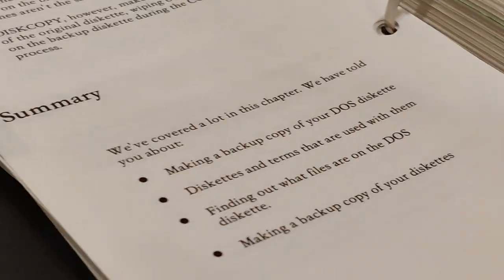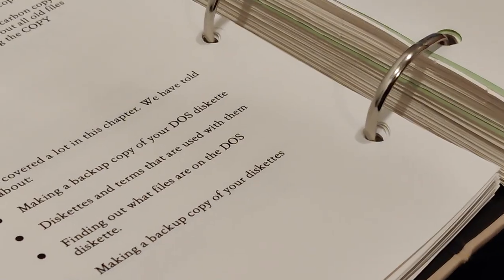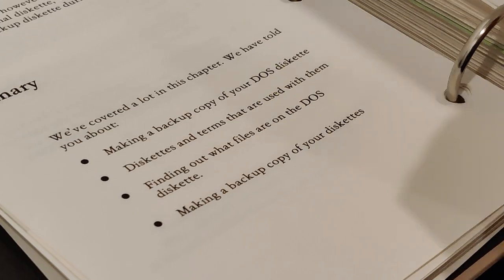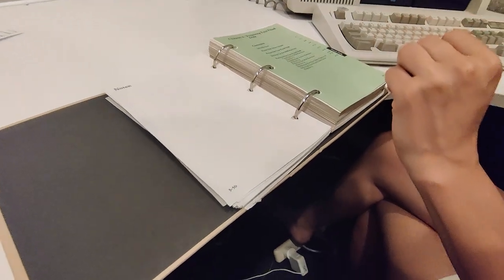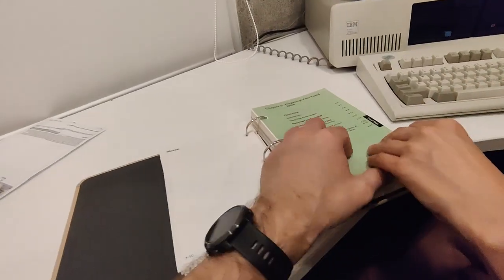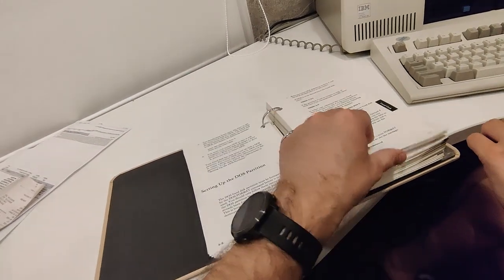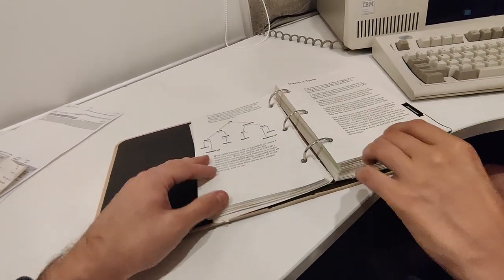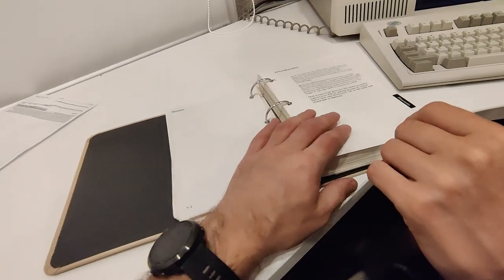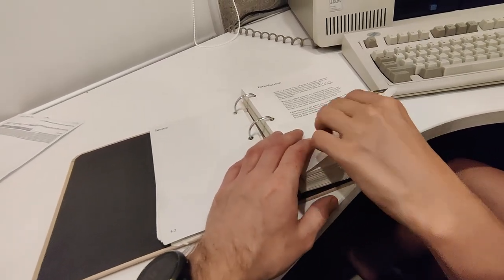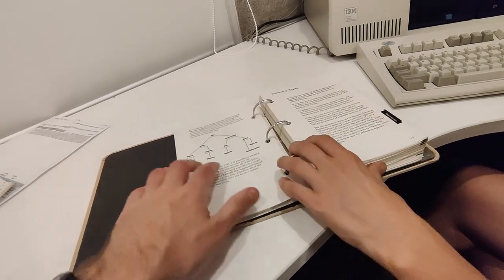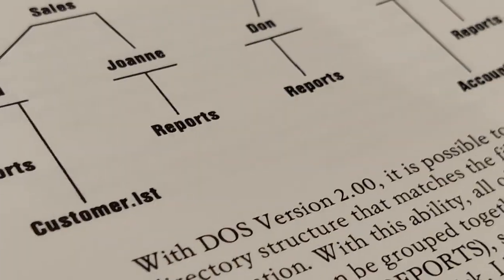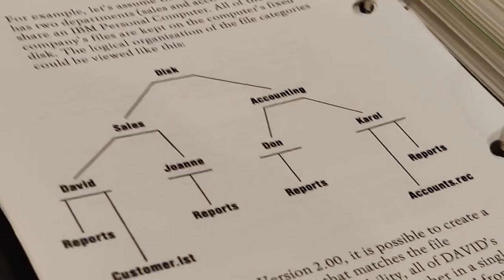We've covered a lot in this chapter. Making a backup copy, doing a DIR, preparing your fixed disk. But not enough about DIR. This is tough stuff. We don't want to do a fixed disk. Here we go. Directories. Now we're into directories.